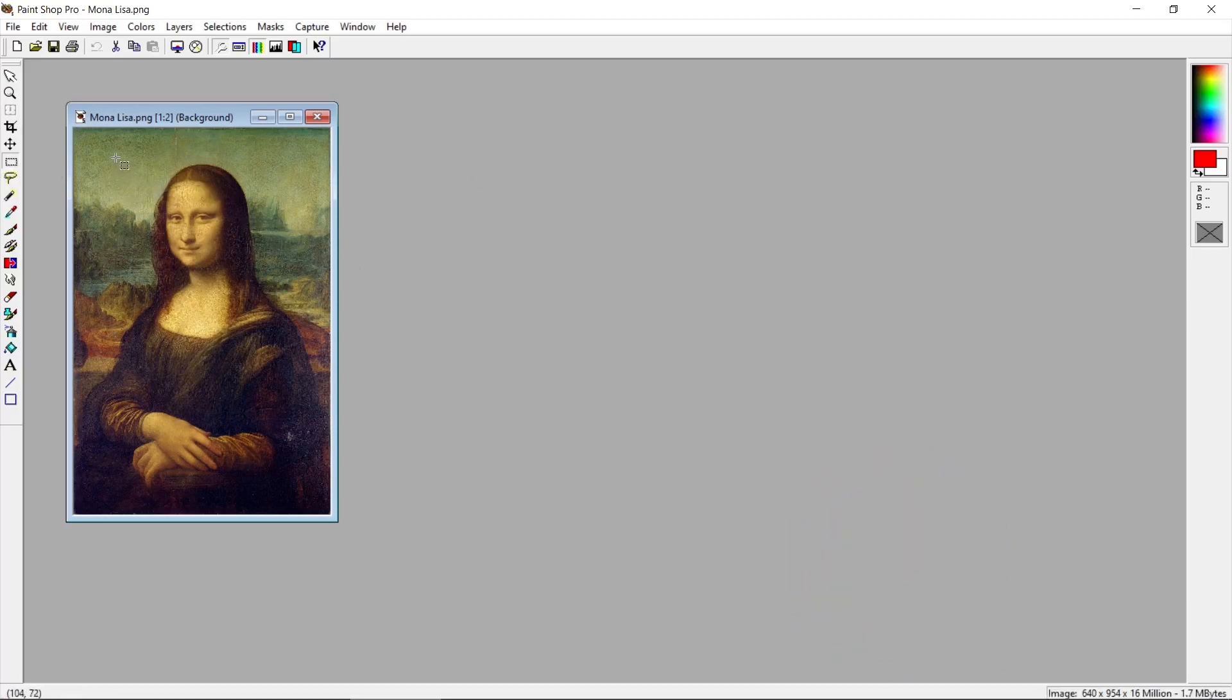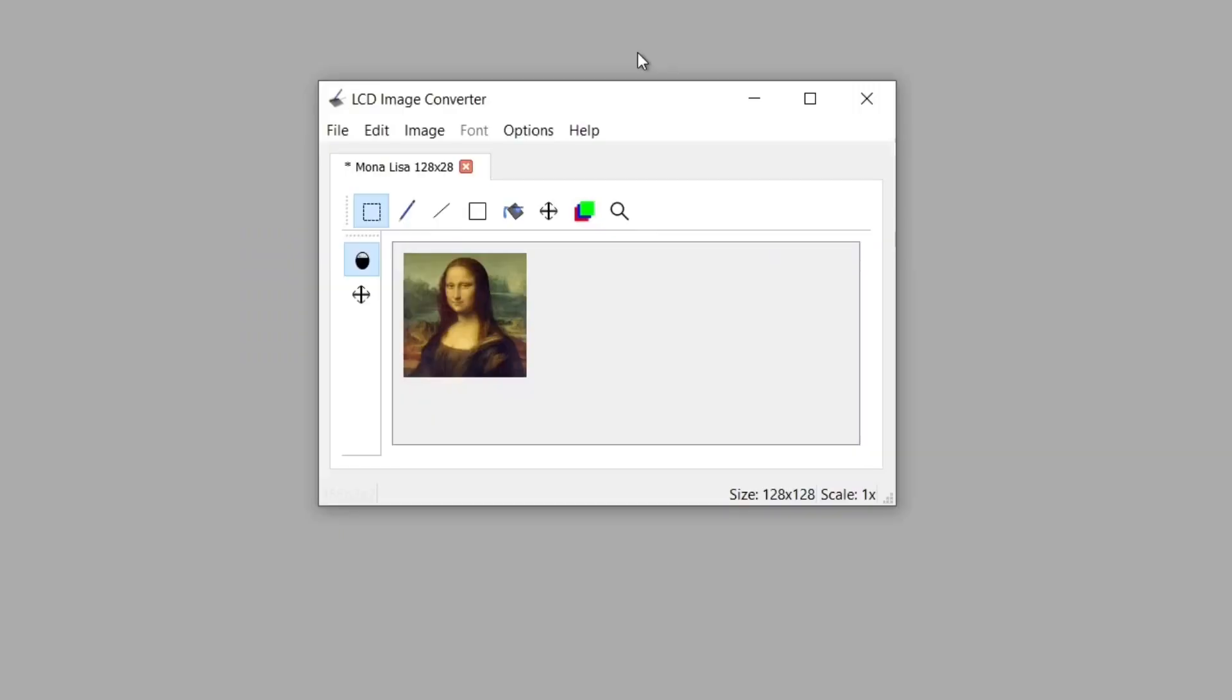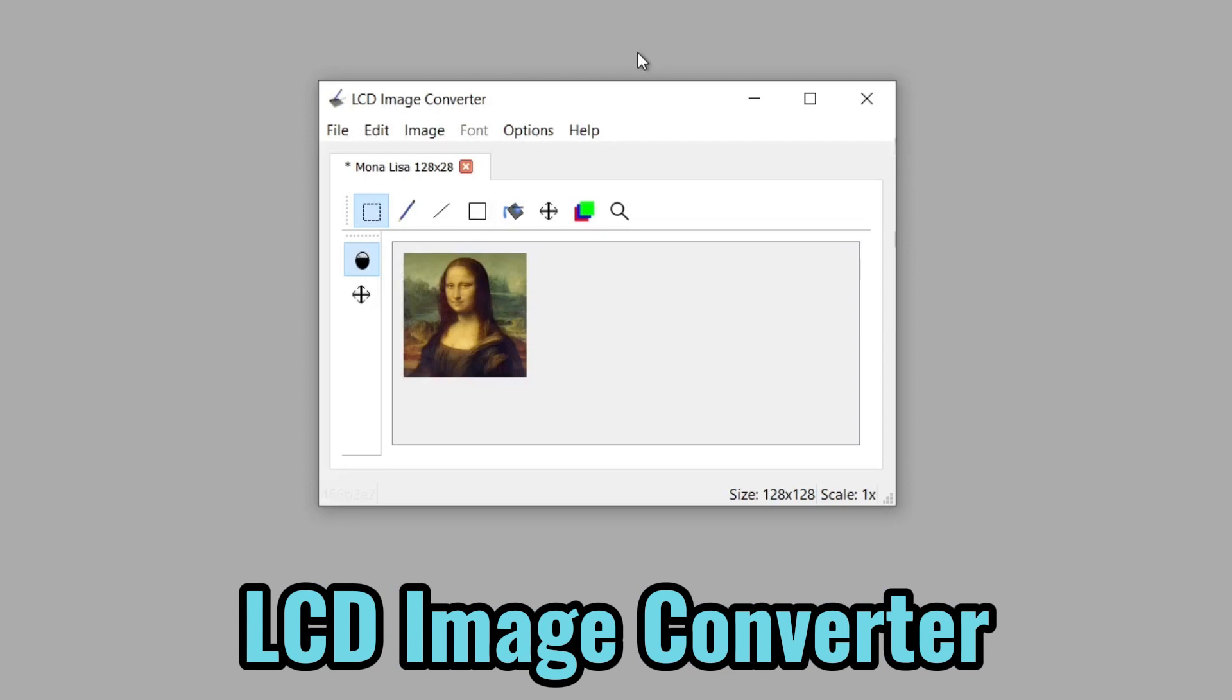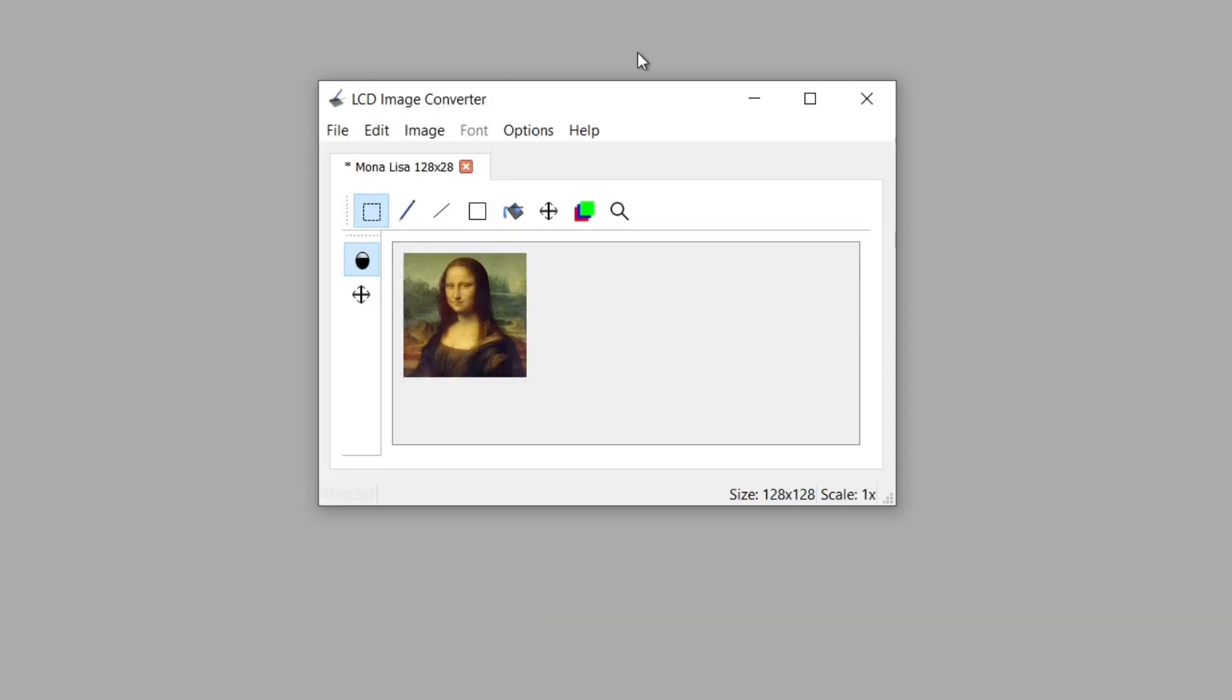I would resize it in the package and then save it as a PNG. So next we're using a free piece of software you can download called LCD Image Converter. There's a link to it in the description below.